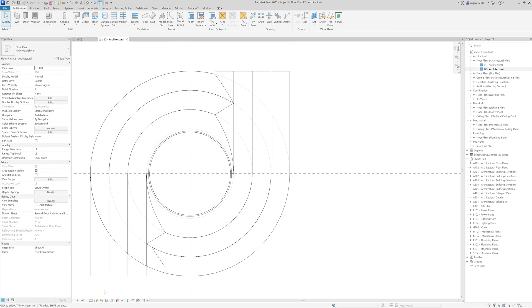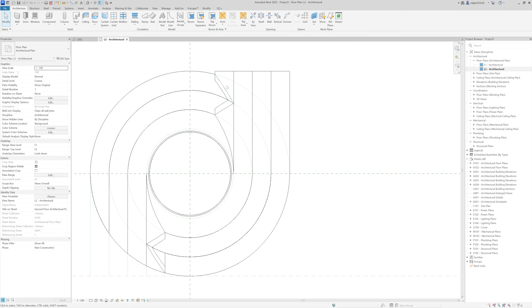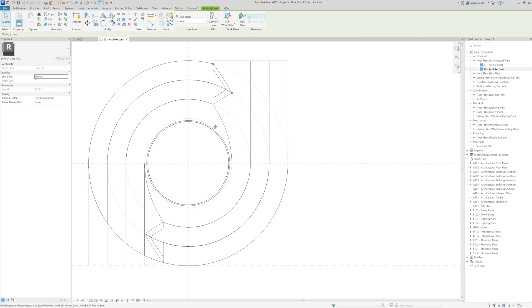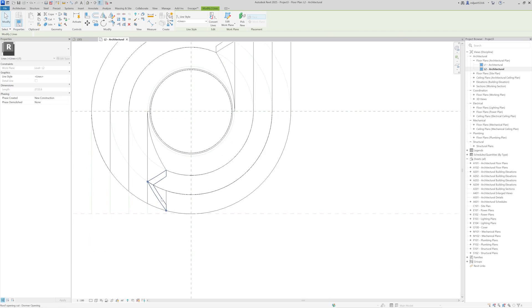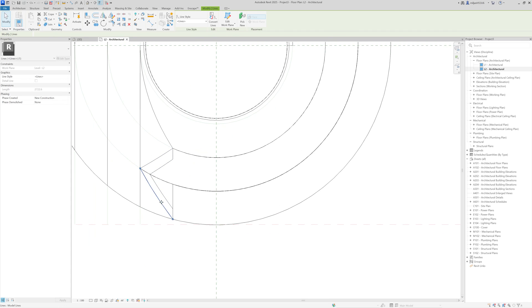We'll select... Actually, let's make this wireframe. And then I will select that line and I'm going to rotate it and place it here.